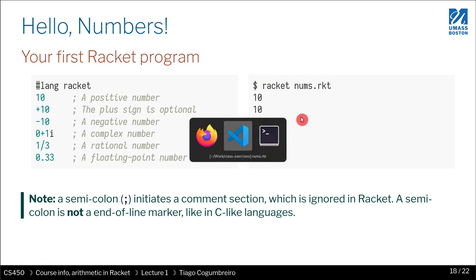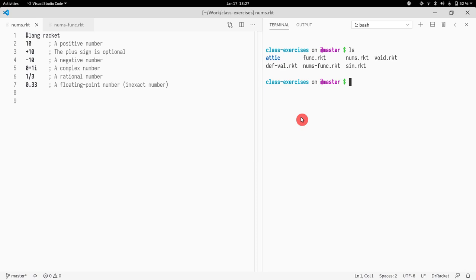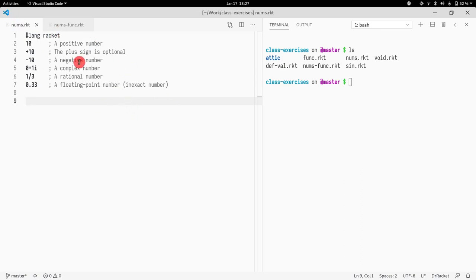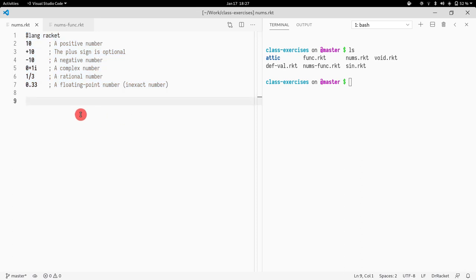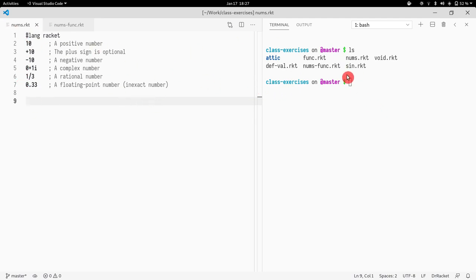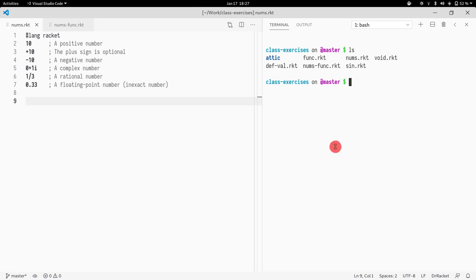In Racket, similarly to Python, you just write whatever you want and it will execute it. But unlike Python, it actually prints out something. This is when you run Racket, this is going to be the output. If I change to this window, this is the editor that I'm using. In this course I really don't care what editor you use, you can use whatever you want. This particular one is VS Code, and I use a very plain looking theme that makes the contrast a bit better. On the left hand side you see the editor, and on the right hand side you will see the terminal.